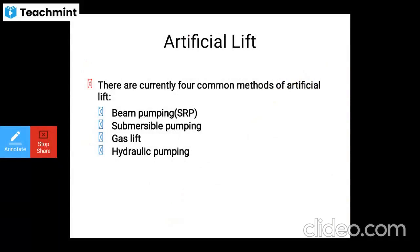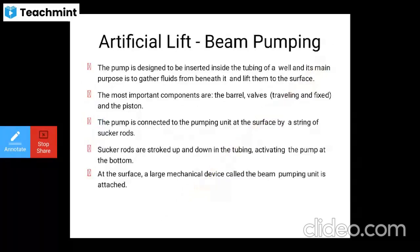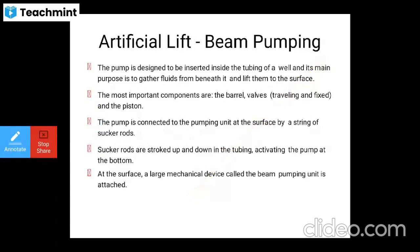There are four common methods of artificial lifting. The first is beam pumping, also called SRP (sucker rod pumping). The downhole pump is designed to be inserted inside the tubing of the well to gather fluids from below and lift them to the surface. Its components include barrel, valves, and piston. The pump is connected to the SRP unit at the surface by a string of sucker rods, which are stroked up and down the tubing, making strokes that activate the pump at the bottom.